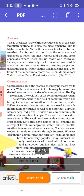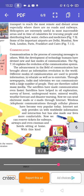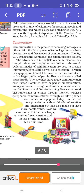Communication is the process of conveying messages to others. Initially, writing letters was the primary method of communicating. Now it has developed a lot — the evolution of the communication system explains this progress. The advancement in communication has brought about an information revolution in the world. Different modes of communication are used to provide information, educate, and entertain. Through newspapers, radio and television we can communicate with large numbers of people — these are therefore called mass media. Satellites have made communication even faster.